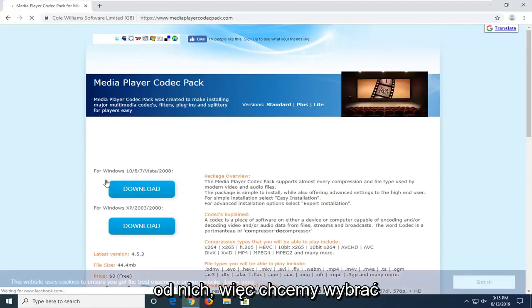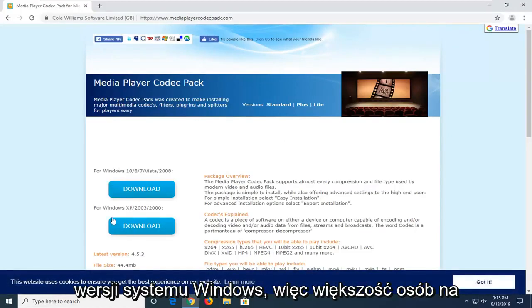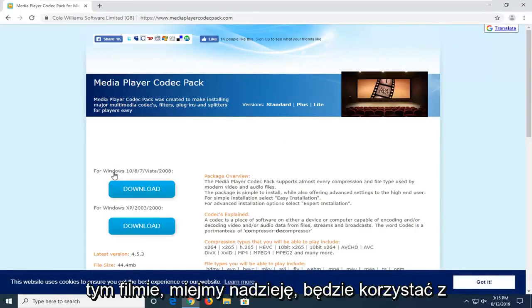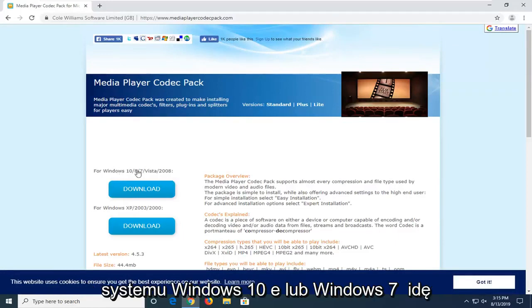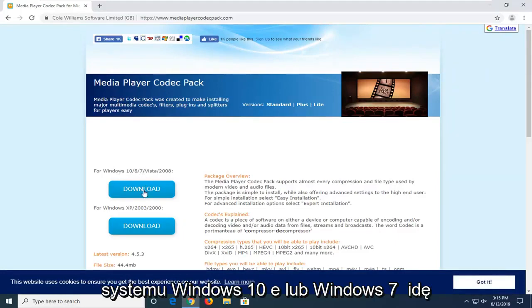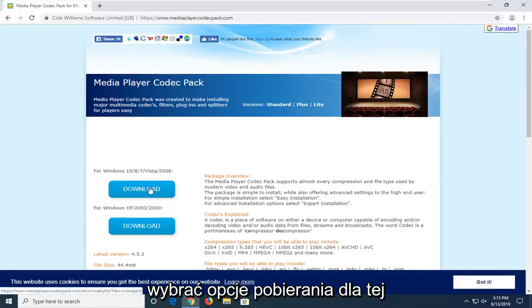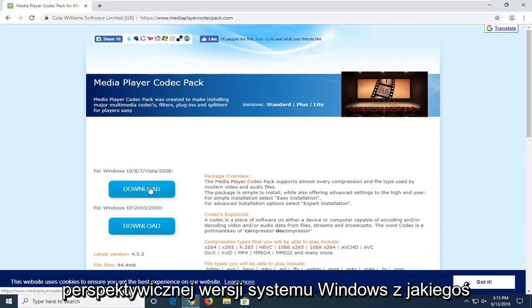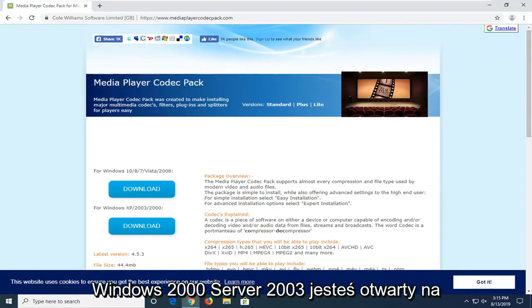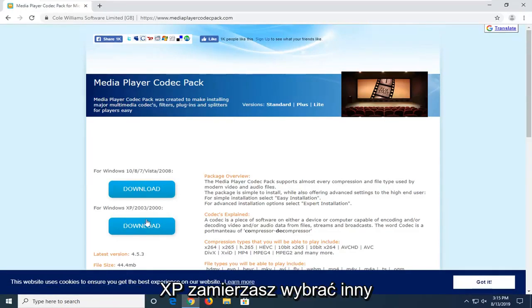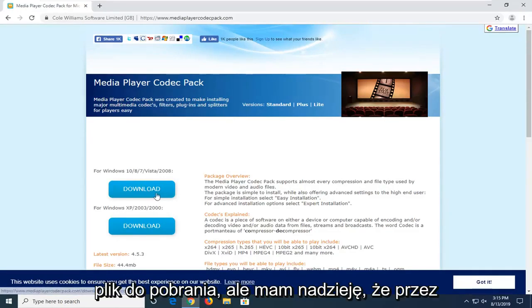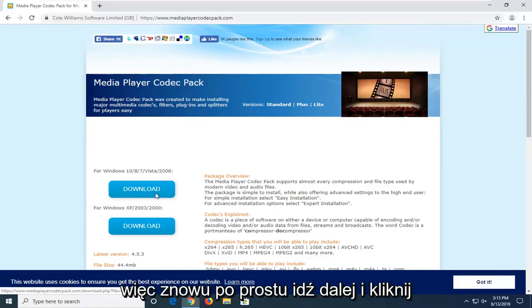So we're going to select the correct download version for your version of Windows. Most people on this video hopefully will be running Windows 10, 8, or Windows 7. We're going to select the download option for that respective version of Windows. If for some reason you're on this video running Windows 2000, Server 2003, or Windows XP, you're going to select the other download. But I'm really hoping that by now that would not be the case.